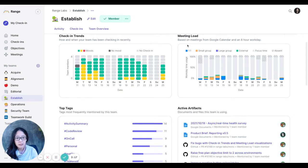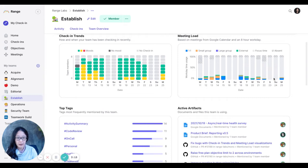And then I also like to keep an eye on meeting load here, which is looking pretty good right now. Looks like people don't have that many meetings, which is great. So they have plenty of focus time.